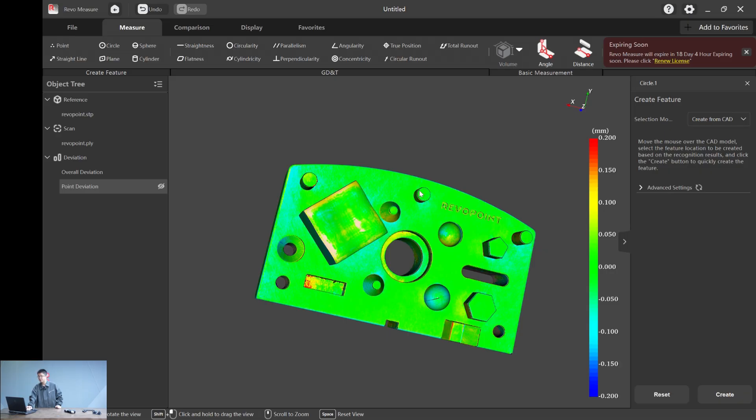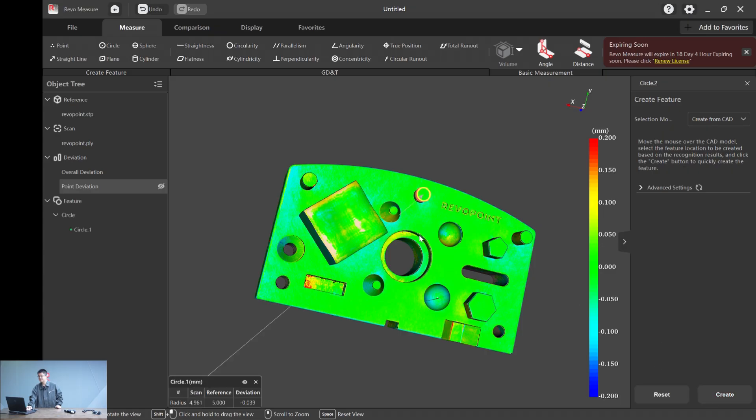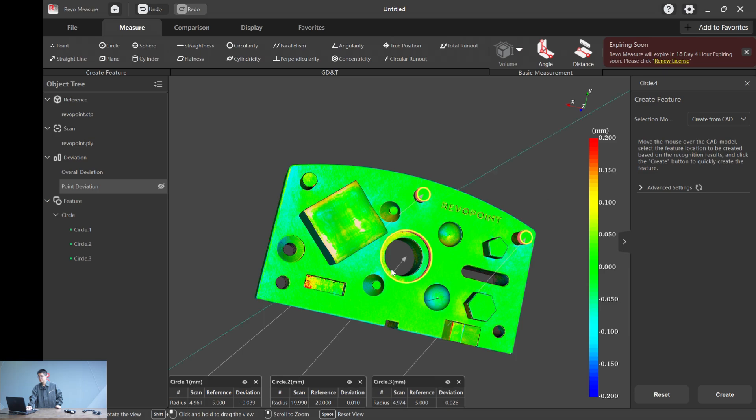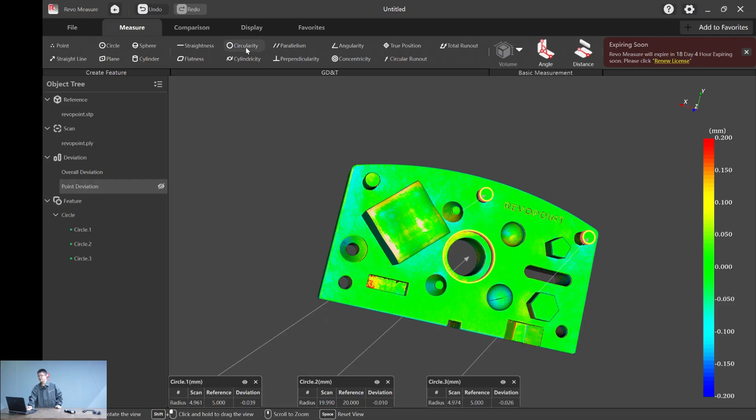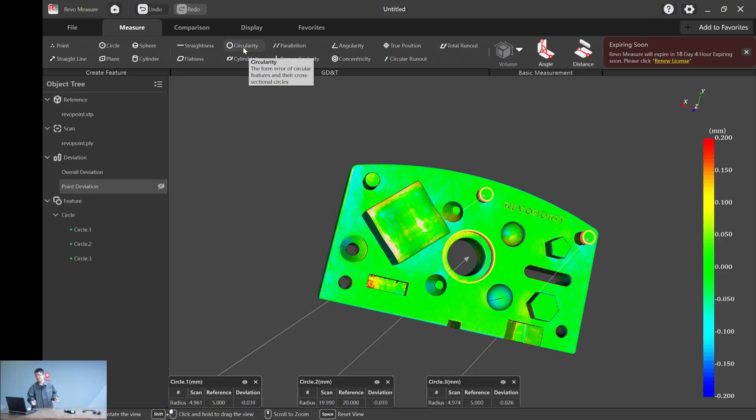Very simple. You just click somewhere near the circle and hit create. And you have it. You can create multiple circles if you want. So now we have three circles.